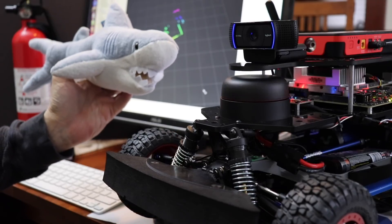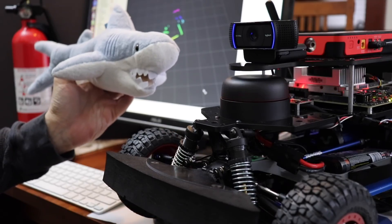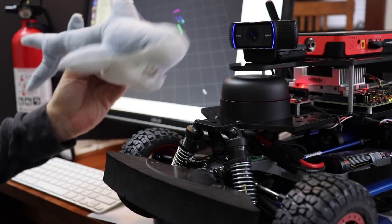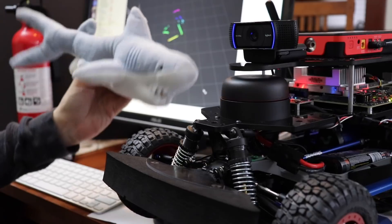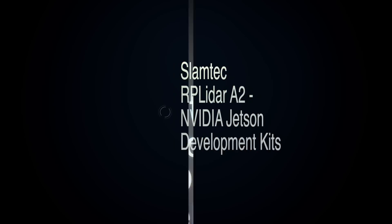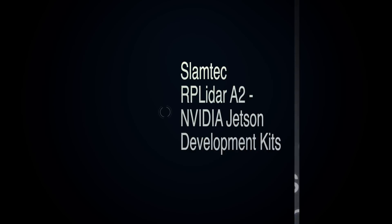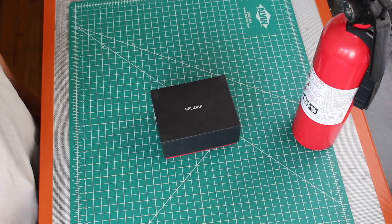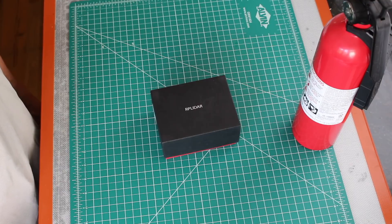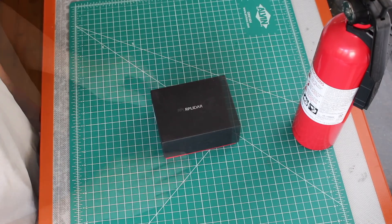Yes, my precious. New lasers about. Hello, it's Jim from JetsonHacks.com. Today we are looking at the SLAMTEK RP LiDAR A2. Let's get started.